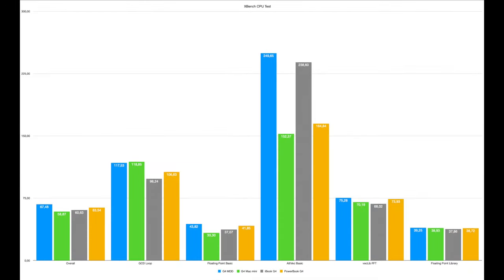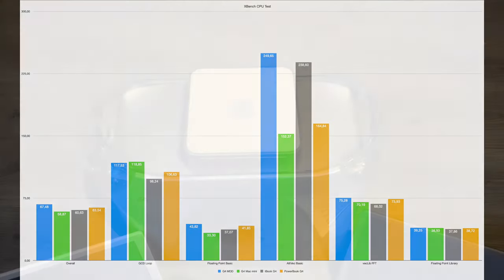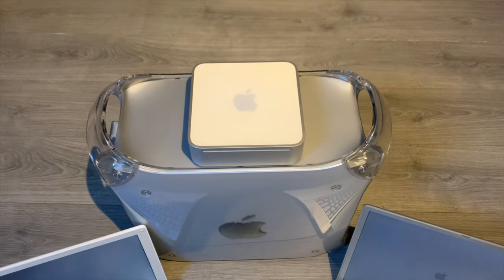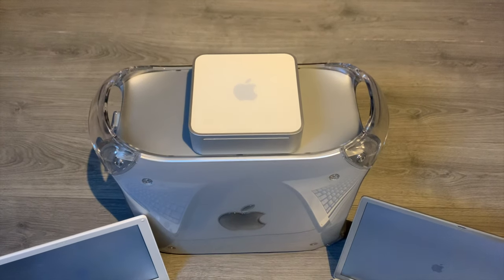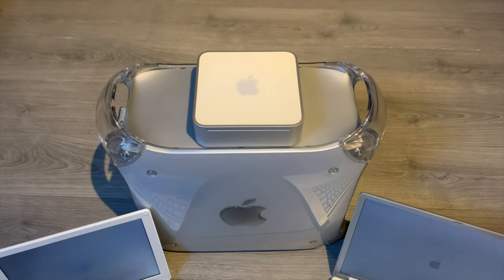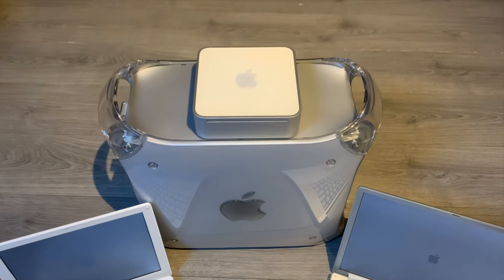Let's complicate matters by looking at XBench. As we can see here, the overall fastest CPU is still the MDD, or the one in the MDD rather, but the PowerBook G4, which was pretty much dead last in the last benchmark, is now in second place.